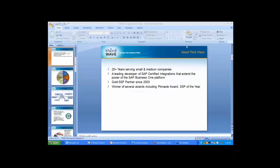We've tried to be a leading developer of certified integrated applications that we feel will extend SAP Business One in areas that are not covered in the basic system. Third Wave has been a gold SSP partner since 2003 and has won several awards, including the Pinnacle Award and SSP of the Year.